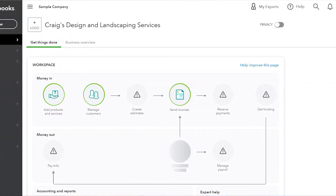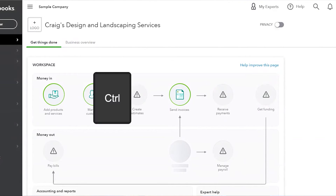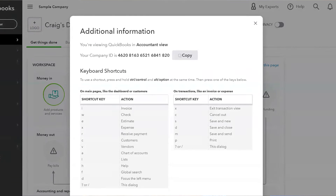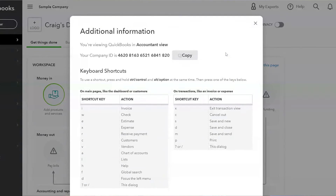While you're in QuickBooks Online, a lot of times you need to know what your company ID is — whether you're calling support or whether you need it to add on a third party app. A lot of people don't know where to go to find that. So if you do Control+Alt+Question Mark, a product window shows up, and here is your company ID. It's that simple, that easy.